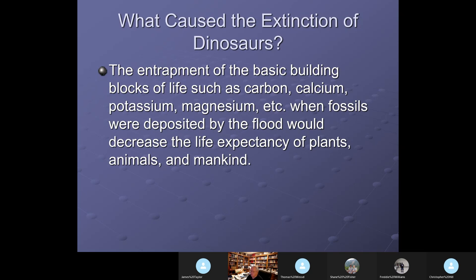When the flood occurred, the animals, plants, and all their minerals — the building blocks of life such as carbon, calcium, potassium, and magnesium — were deposited as fossils buried in the sediment. Those minerals became unavailable, buried too deep in the soil for plants to draw upon.